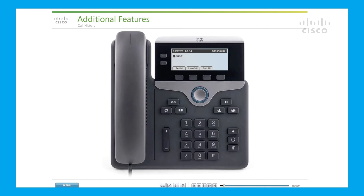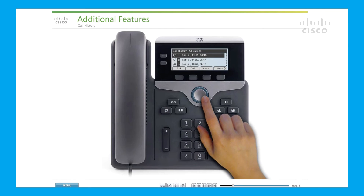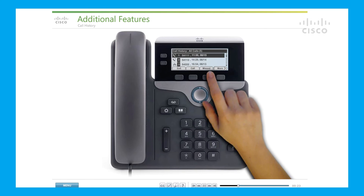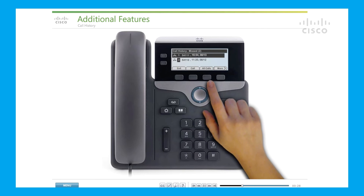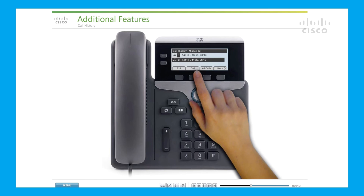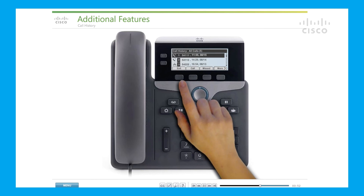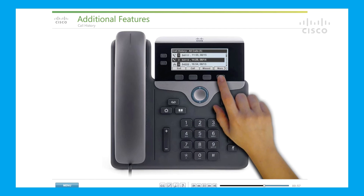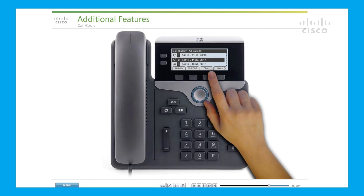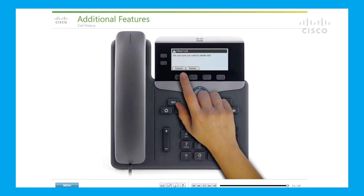Call history: to view missed, placed, or received calls, press the Applications button and select Call History. The last 150 calls display. To sort to view only missed calls, press the Missed Call soft key. To dial from call history, scroll to a call and press the Select button or the Call soft key. Press Edit Dial if you need to edit the number to add an outside line number or long distance access code. To view details for a call, highlight it and press the Detail soft key. From the call history screen, you can clear the history by selecting all calls or just the call you would like to delete, then press Clear. Press Delete to delete the history or Cancel to go back.